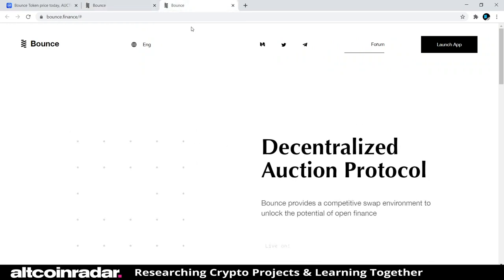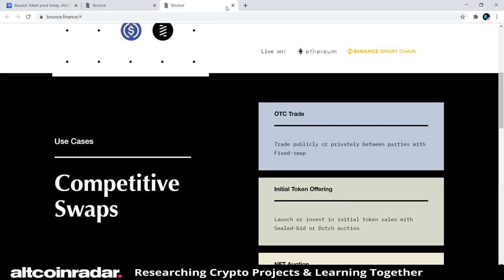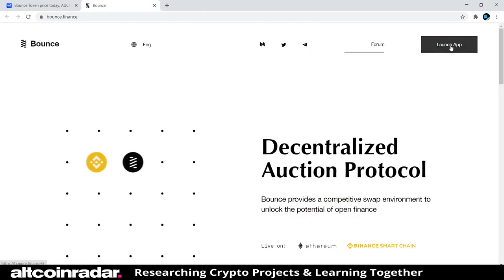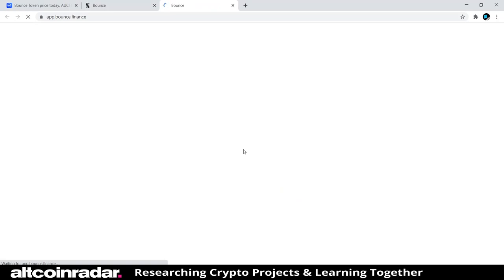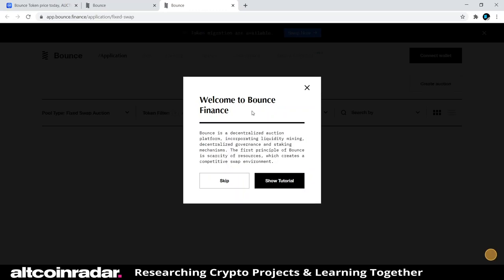Clicking the launch app button goes to two options: Bounce Decentralized and Bounce Certified. We'll click on Bounce Decentralized. Welcome to Bounce Finance — Bounce is a decentralized auction platform incorporating liquidity mining, decentralized governance, and staking mechanisms. The first principle of Bounce is scarcity of resources, which creates a competitive swap environment.